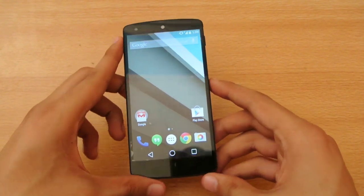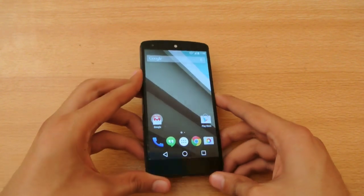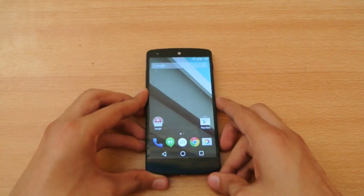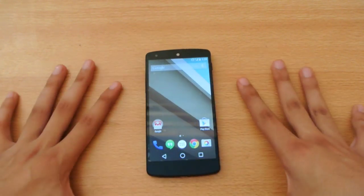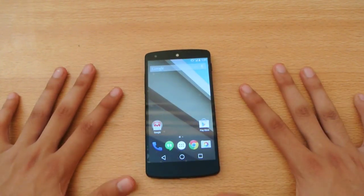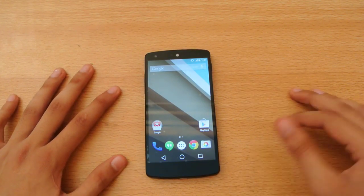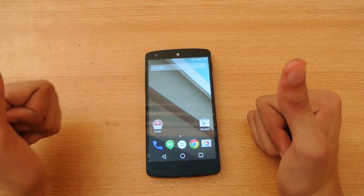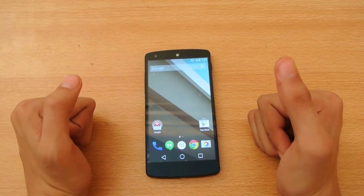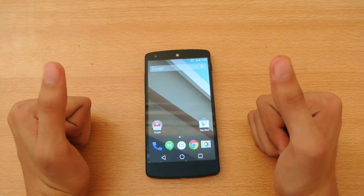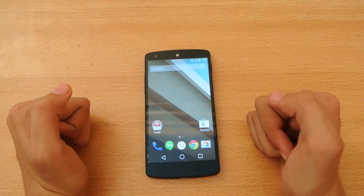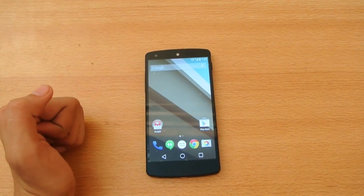So that's just a quick little review of the camera app on the Android L. Hope you guys enjoyed this video. Like the video if you enjoyed it, subscribe for more videos, and I will see you in the next one. Peace out.